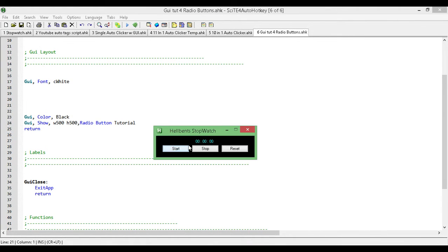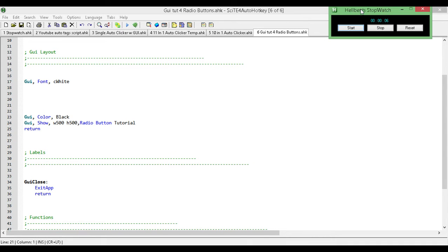Hey, how's it going? My name is Hellbent and welcome to tutorial number 4 for the AutoHotKey Graphical User Interface tutorial series. In this one we're going to be looking at the radio button and all the different things that we can do with it, as well as some tips and tricks to make your scripting easier and some cool things like that.